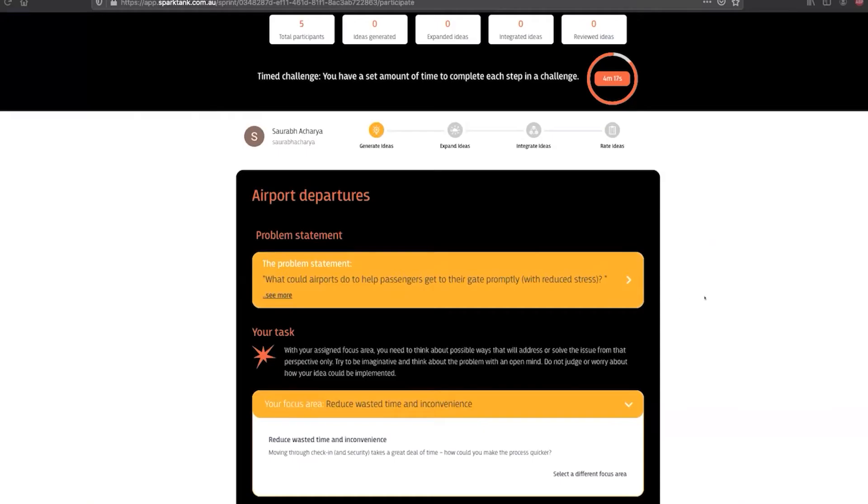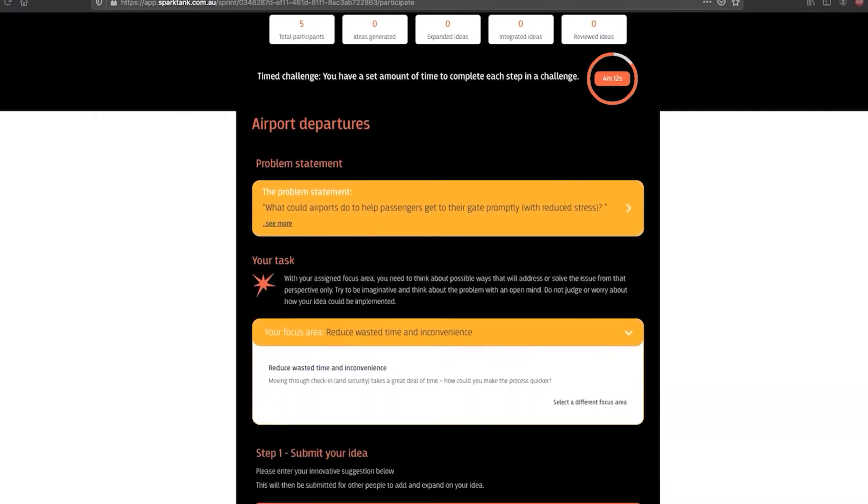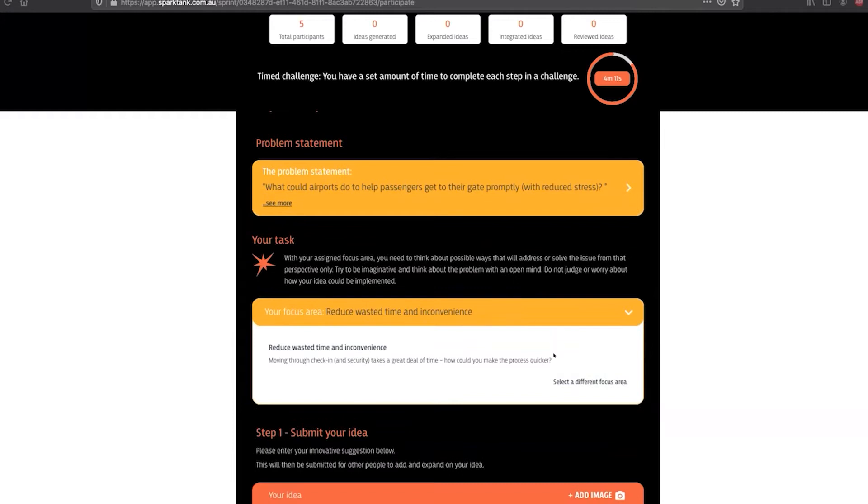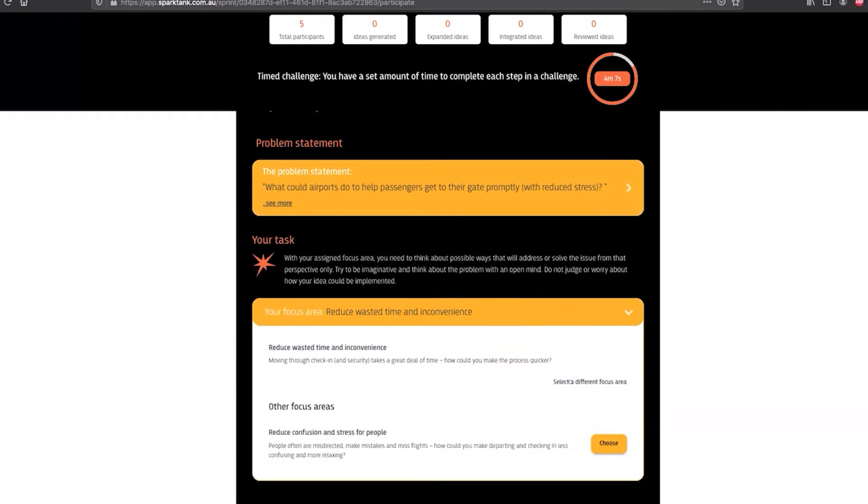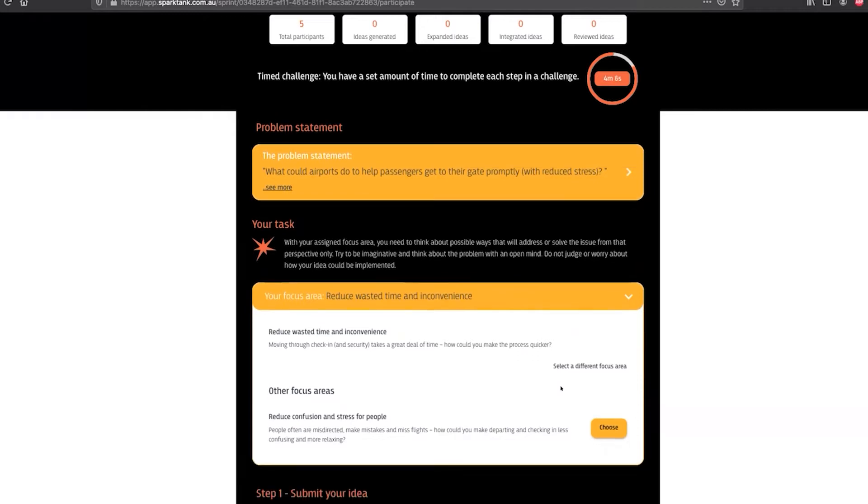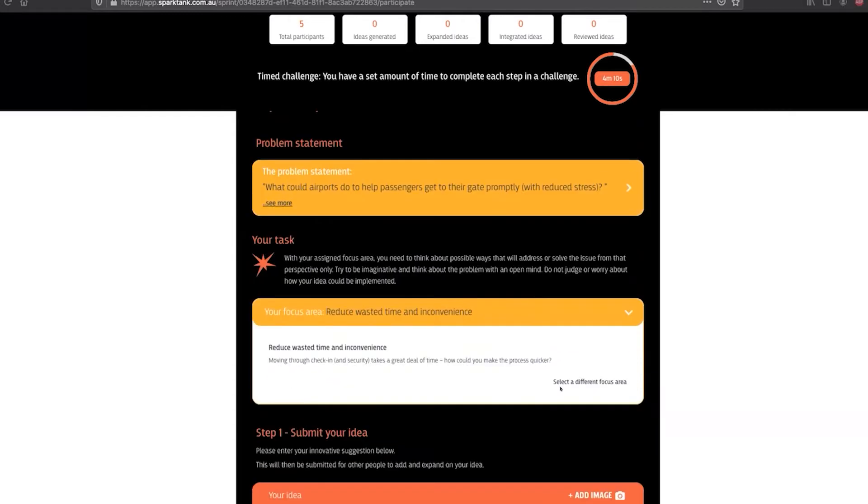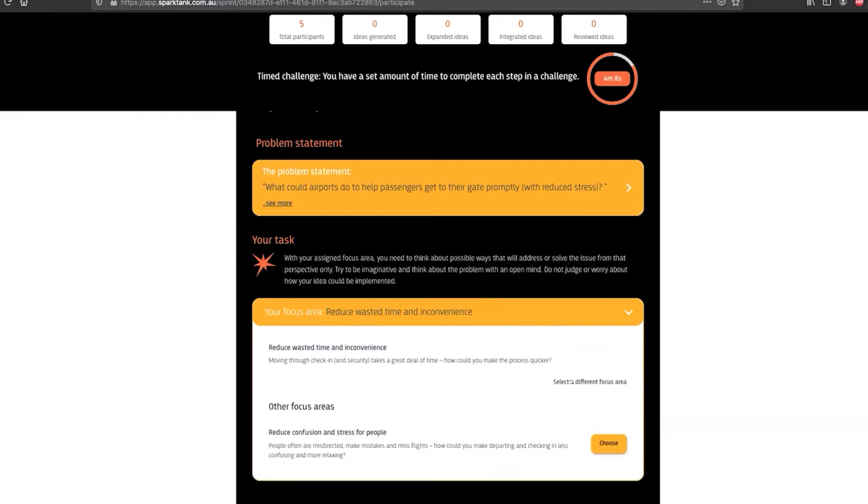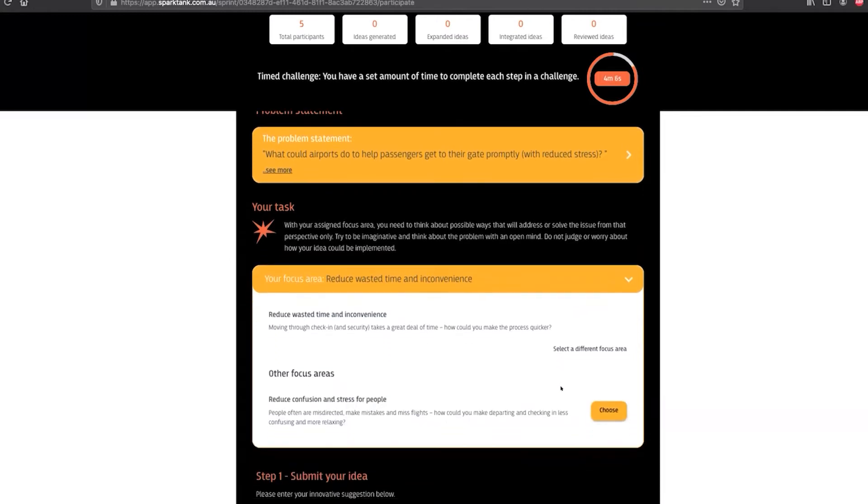When I want to start the challenge I hit the start button. Now you can see what it looks like from the participant's point of view. They get the problem statement to look at and are able to change the focus area that they're looking at for the challenge and then enter their idea.